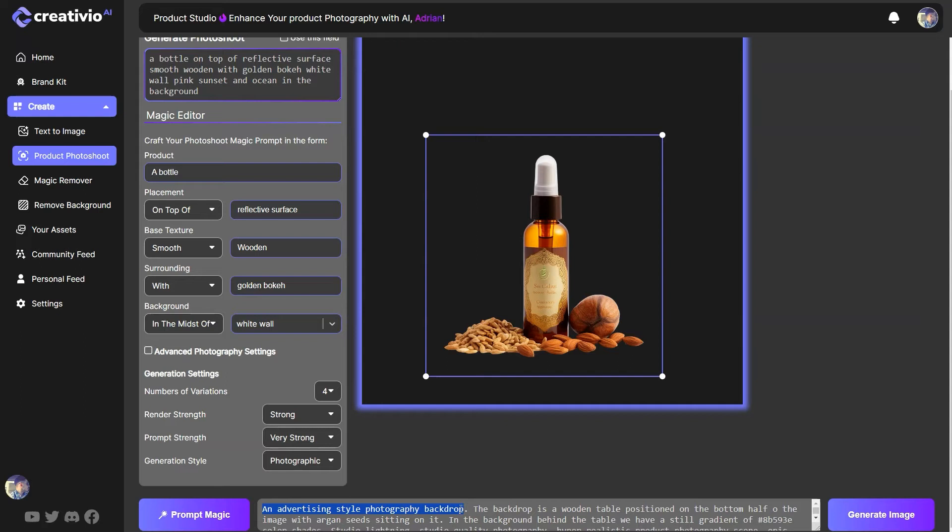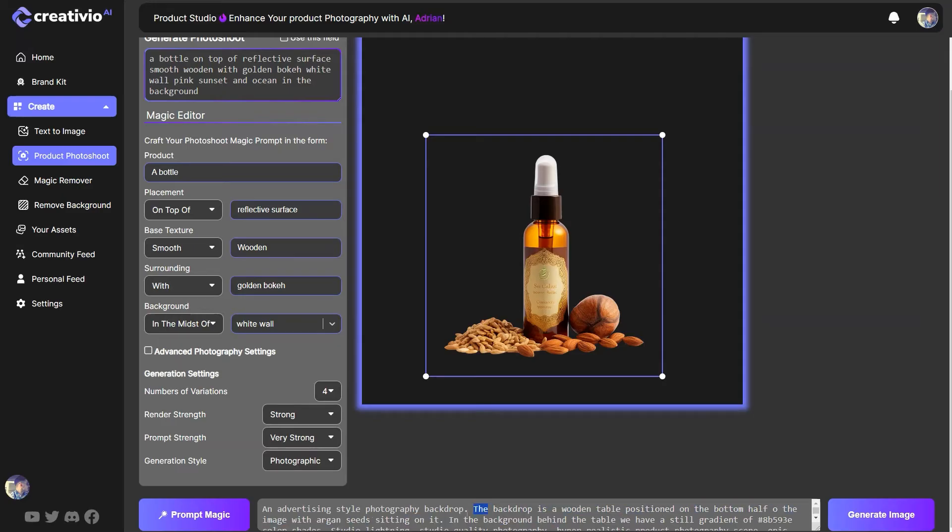Just focus on creating the perfect backdrop for your product photography. Alright. So I don't have anywhere mentioned. This is an argan oil dropper in my prompt. Alright. So my prompt looks like this. An advertising style photography backdrop. The backdrop is a wooden. Now I describe the backdrop. I tell them what it is.